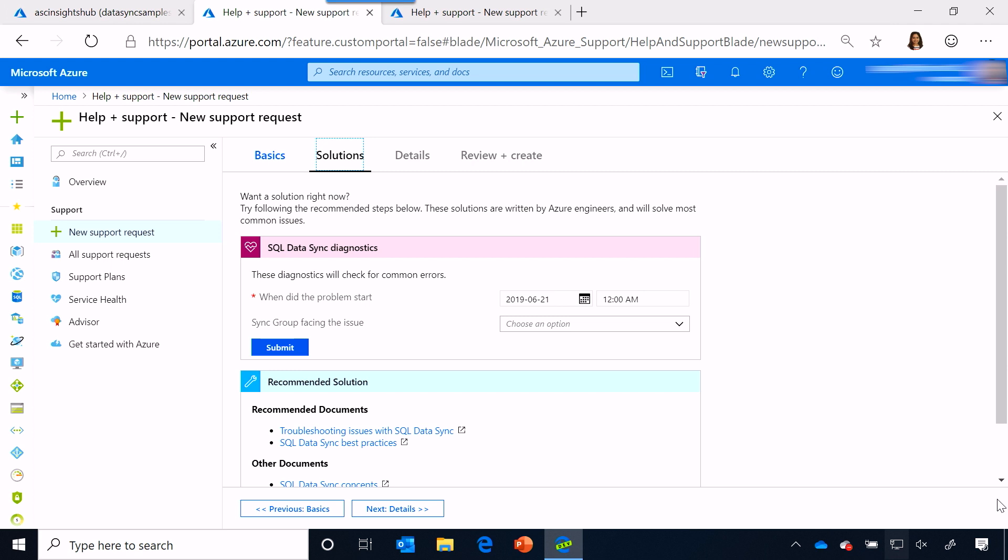The great part about this is that these solutions are curated and written by Azure engineers, and it's available to all customers, whether you have a technical support plan with us or not. Now, in this scenario, it looks like there is a diagnostic that's actually going to be running, will run, and check for some common errors on this resource.